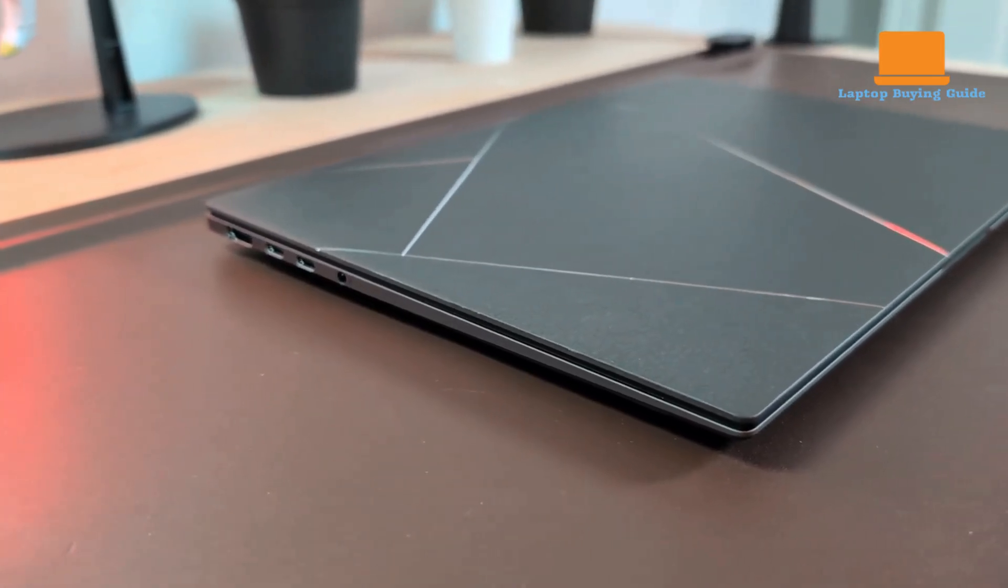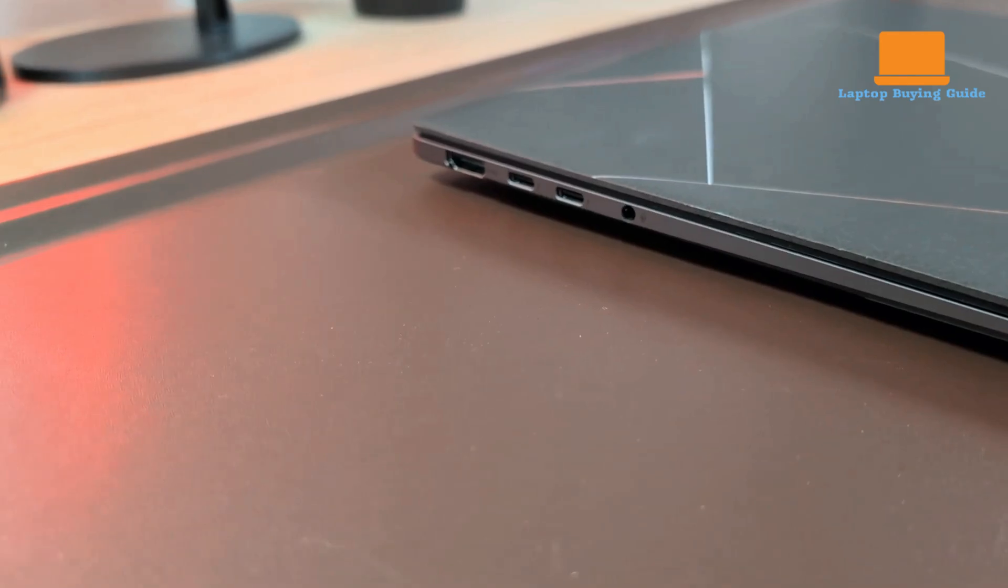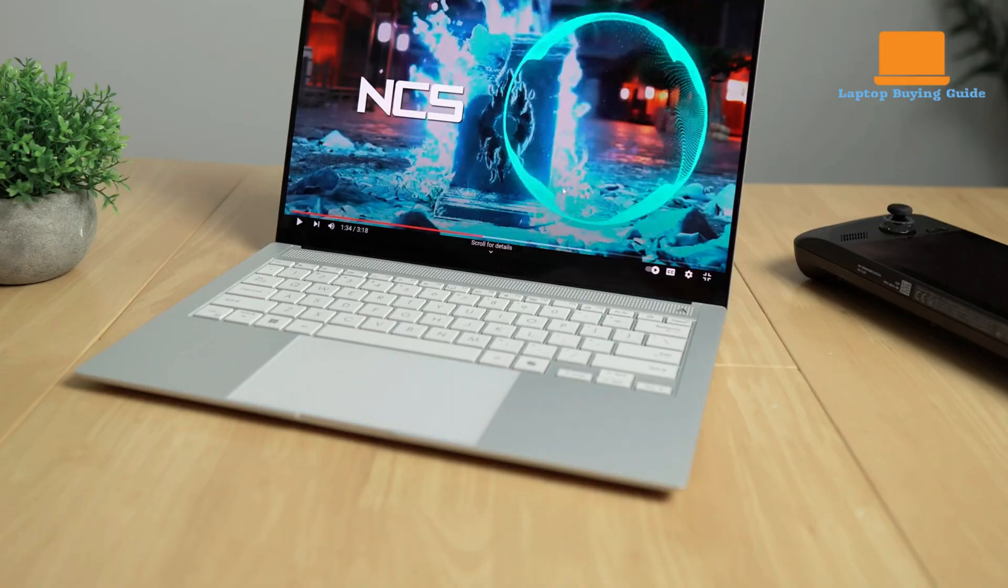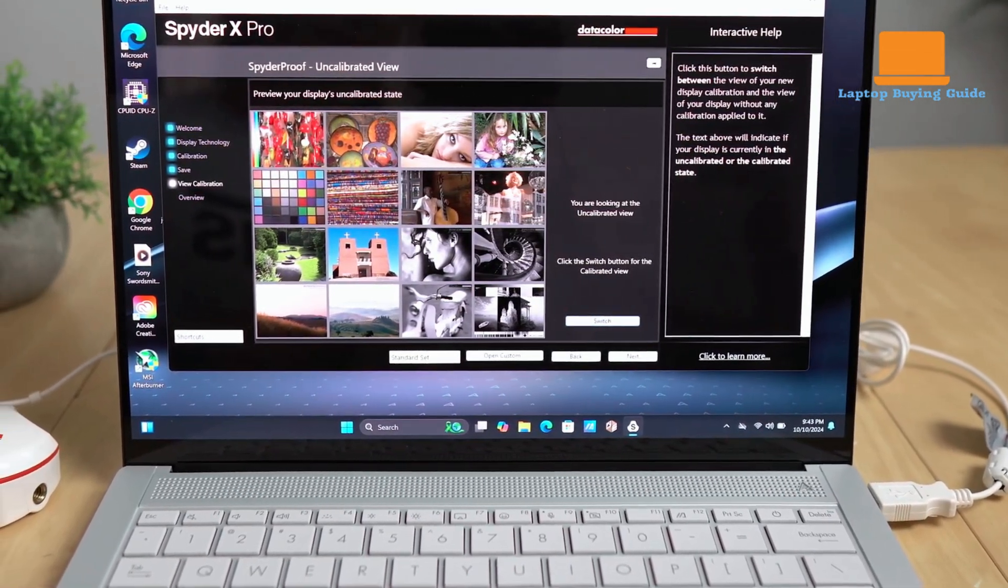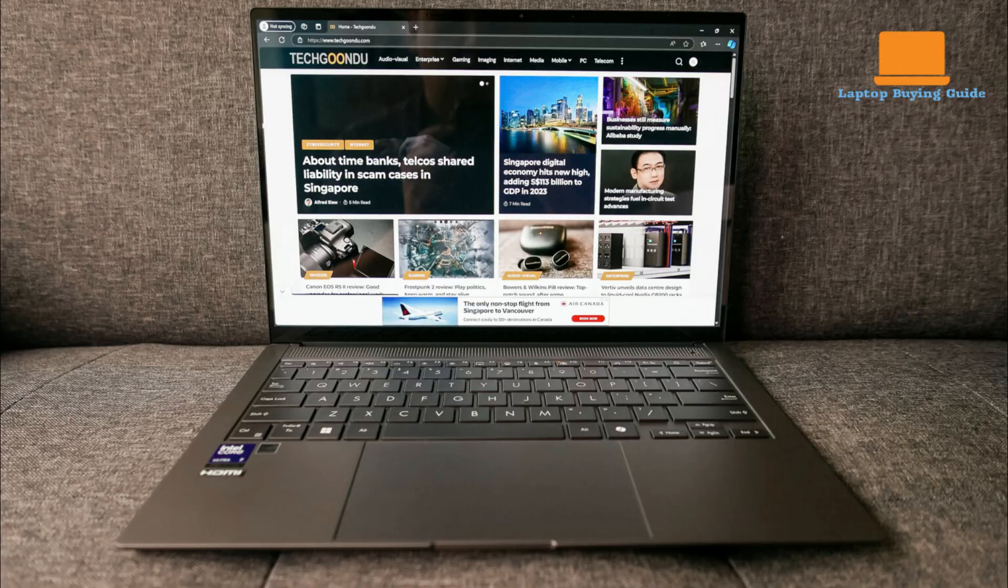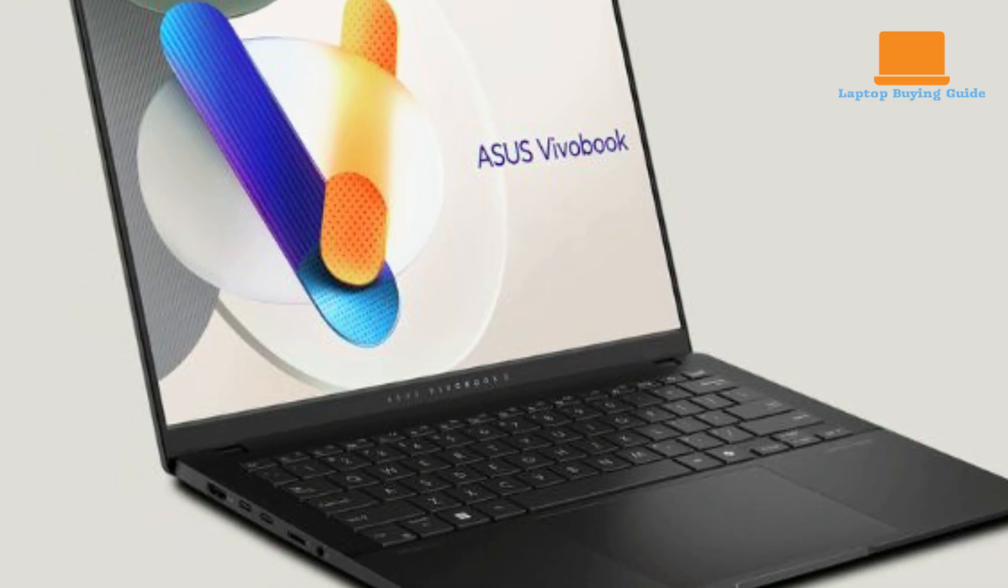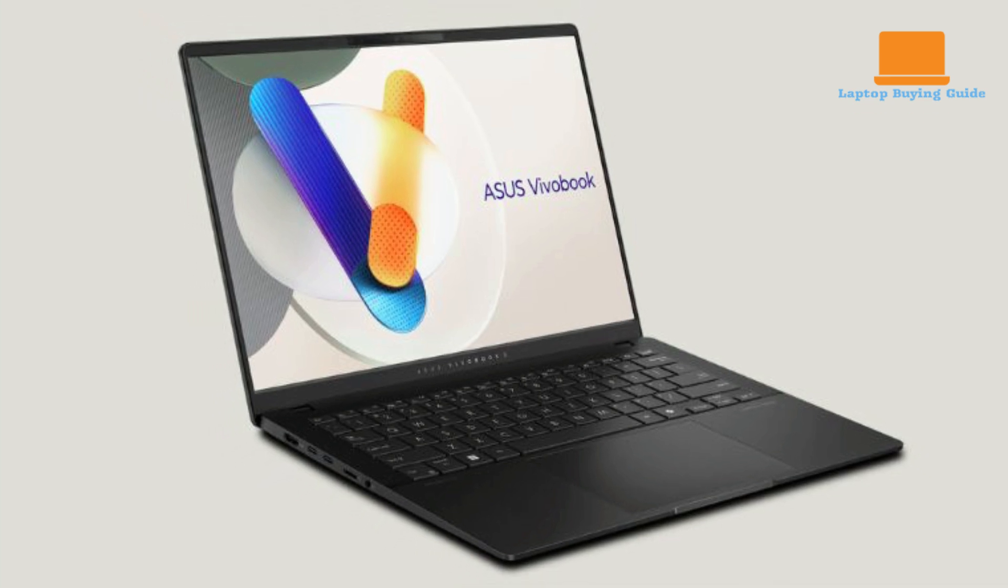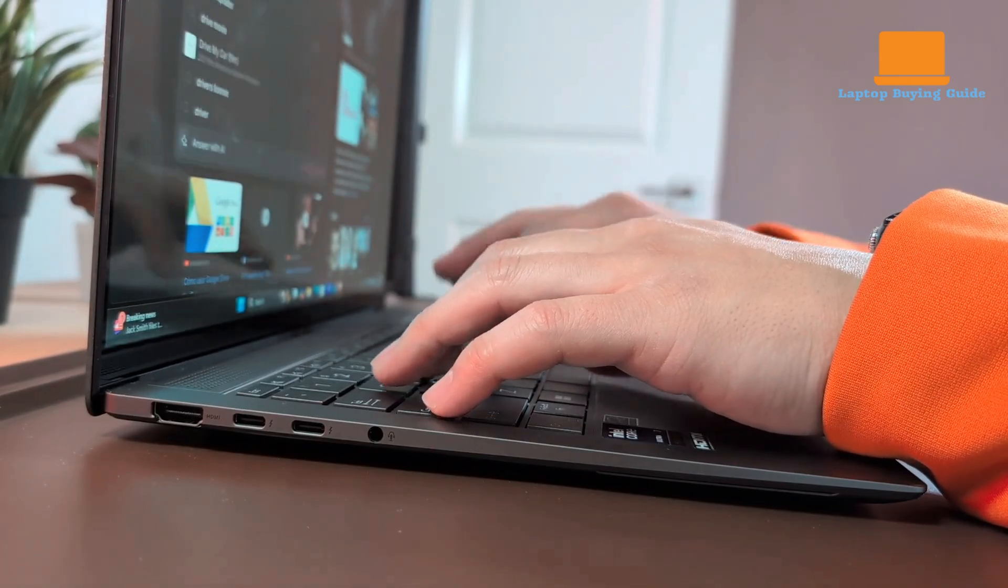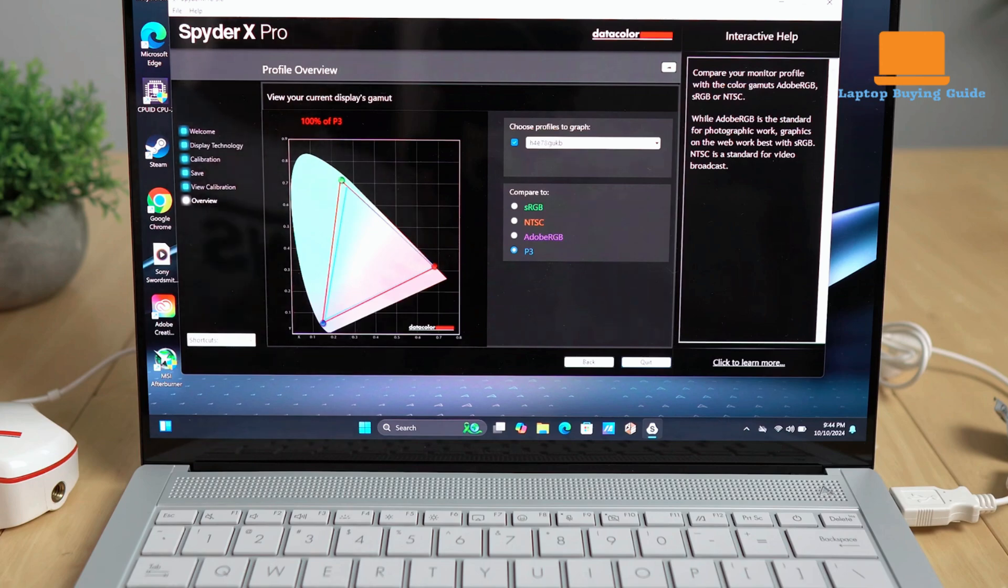The ASUS ZenBook S14 relies on Intel's latest processors, such as the 13th Gen Core i7, which delivers strong performance for both productivity and creative tasks. Paired with integrated Intel Iris Xe graphics, it handles everyday multitasking, light gaming, and creative applications with ease. The ZenBook S14 is designed to be a portable workhorse, offering good efficiency without compromising on power. Battery life on the ZenBook S14 is impressive for its size and weight, providing sufficient endurance to last through a typical workday, although this can vary based on usage and display settings. Its fast-charging technology adds convenience by enabling quick top-ups when needed.